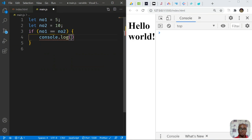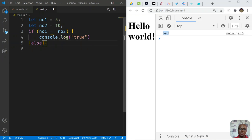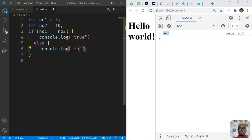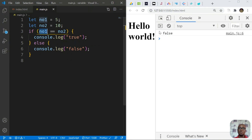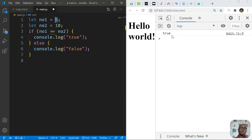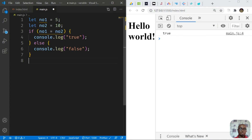We add an else block that runs when the condition is false, logging false. Saving now — since 5 does not equal 10 — we get false. If we change num2 to 10 as well, we get true. Now if we accidentally use a single equal sign instead of double, we'll always get true even when it should be false, so be careful not to use a single equal sign for comparison.